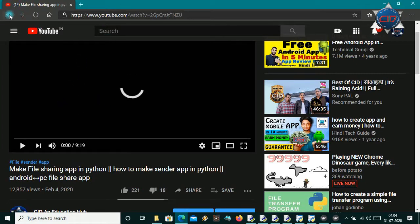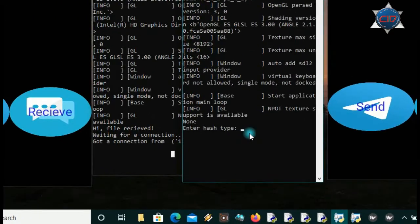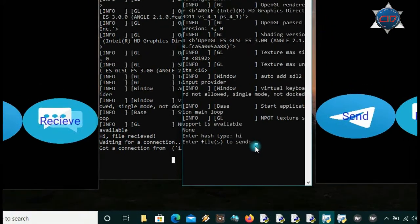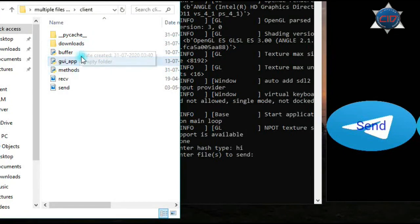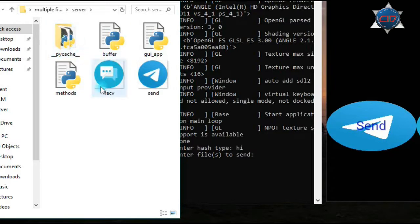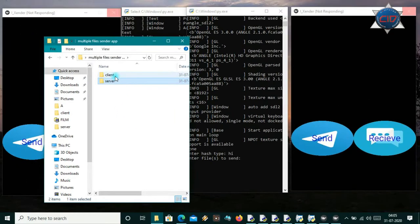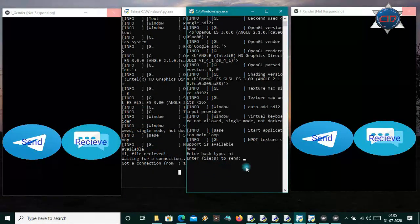Now on the sender side, it is showing 'enter hashtag,' so you pass any string — suppose I'm passing 'hi.' Now it is showing 'enter files to send.' In my folder I have a receive and send .png file and some .py files. You can see the download folder here — let me delete it and come out from the server so there is no download folder. It will create the download folder first and then show you the files in it.